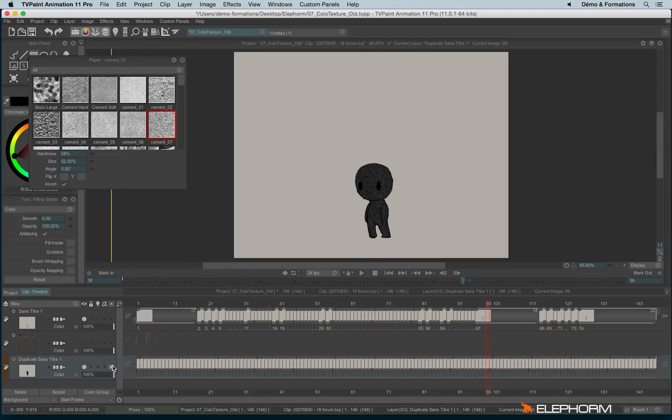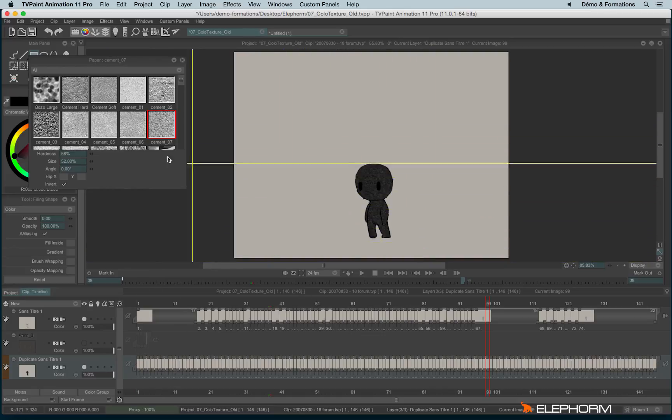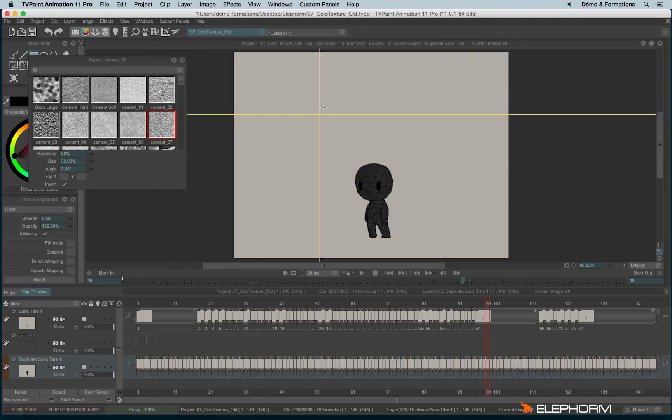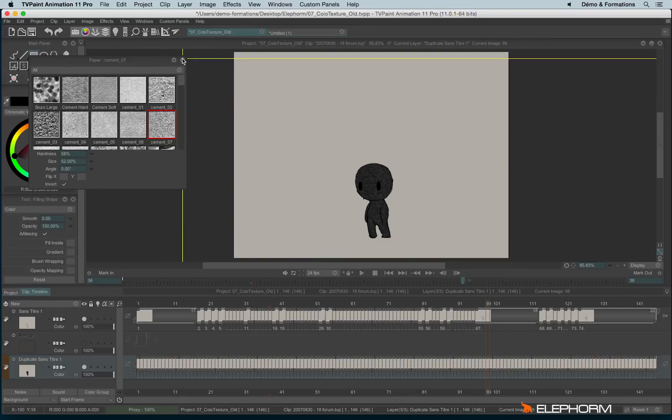And then of course you can play again with opacity levels, or if for example you don't like the results, you can eventually change the color again.